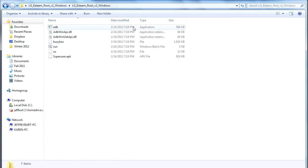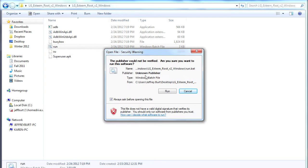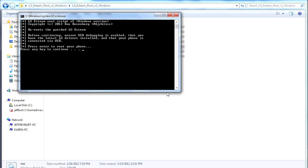Open up the extracted folder and click on the Run file. Click Run on the pop-up box, and click the spacebar to start the rooting process.